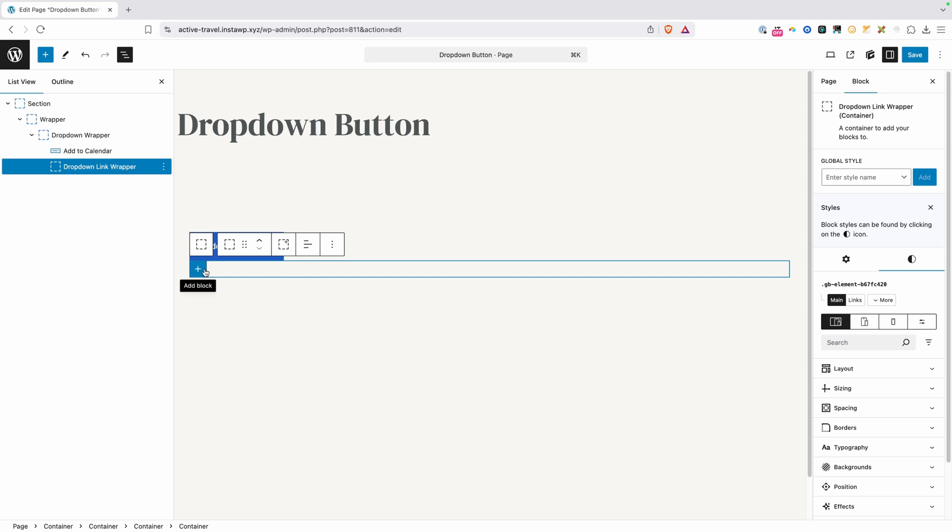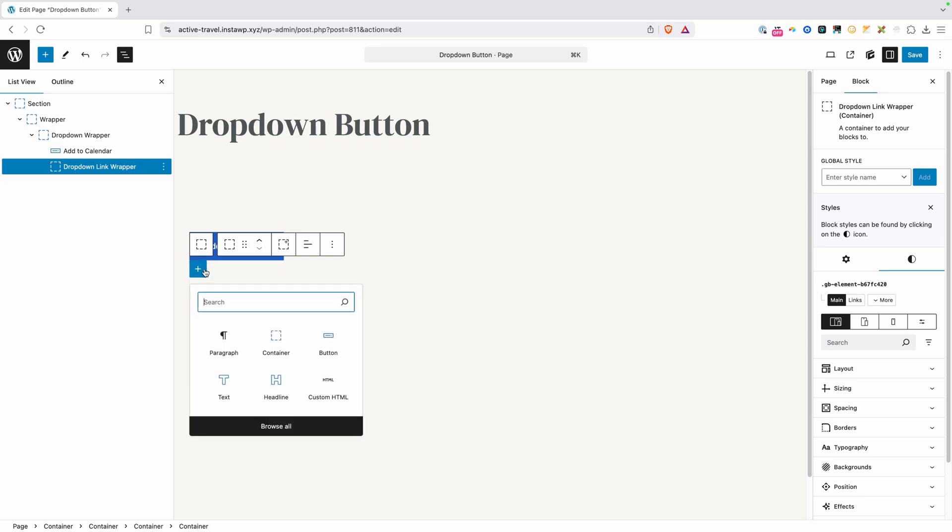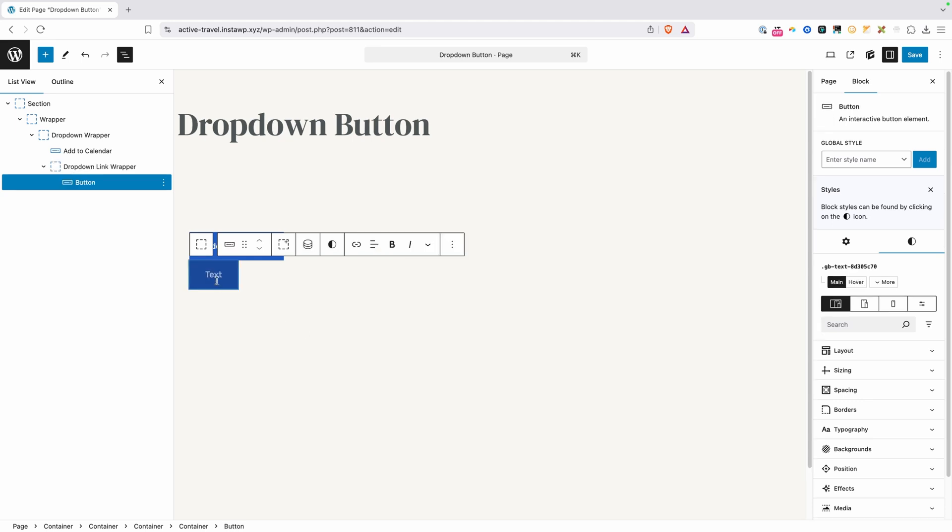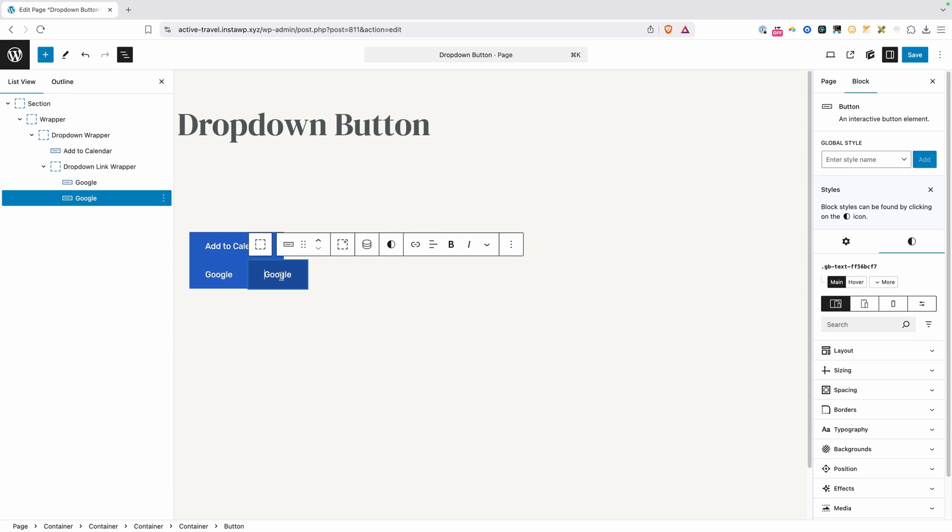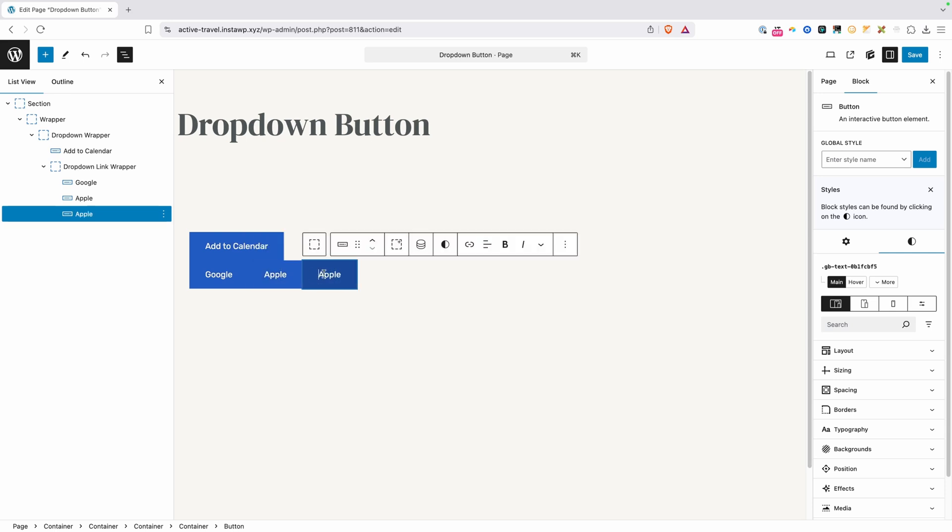And I think it actually works best after a little bit of experimentation using buttons for all of these. So I'm going to go ahead and use this button element here, and we can add Google maybe to this first button. We'll duplicate that, and here we can put Apple. We'll duplicate it again, and in this one we'll put Outlook.